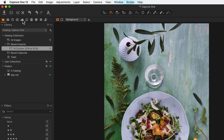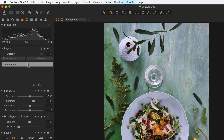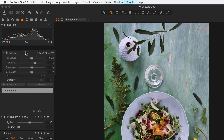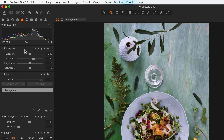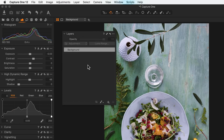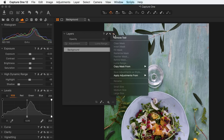Besides collapsing and expanding tools, they can also be rearranged by dragging them in the tool tab itself. If a tool is dragged out of the tool tab, it becomes a floating tool and will stay there until it's placed back in the tool tab or removed from the sub menu of the tool itself.